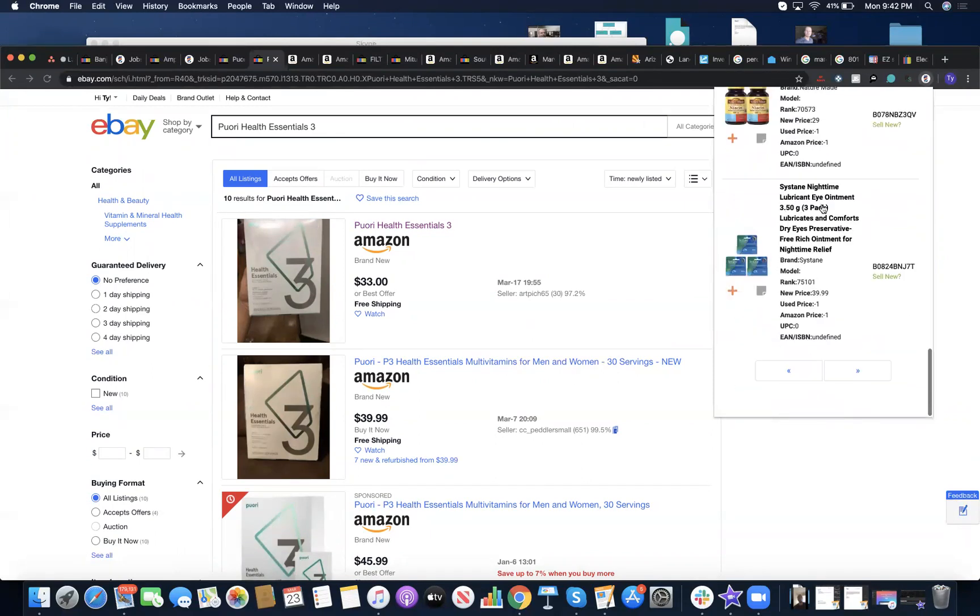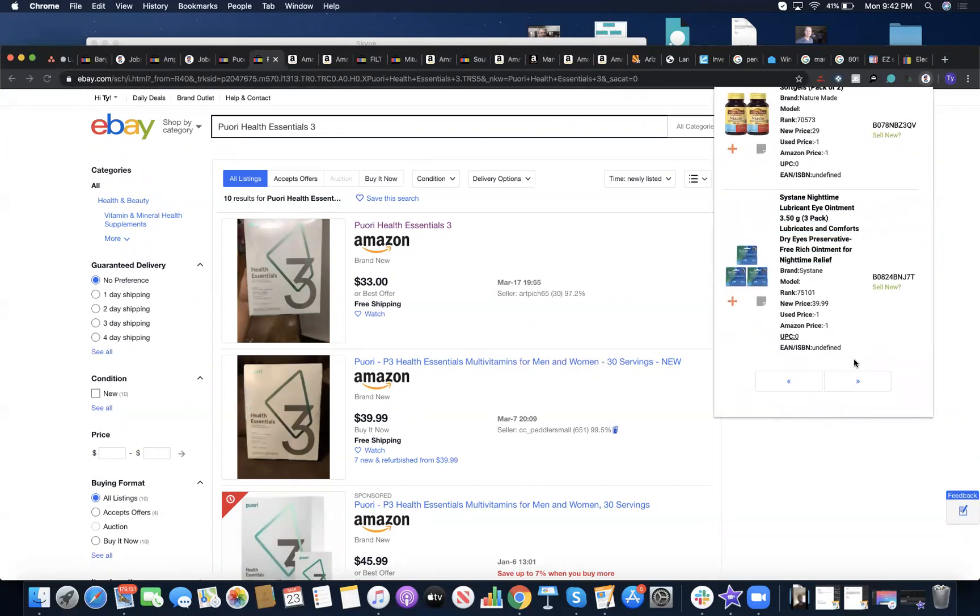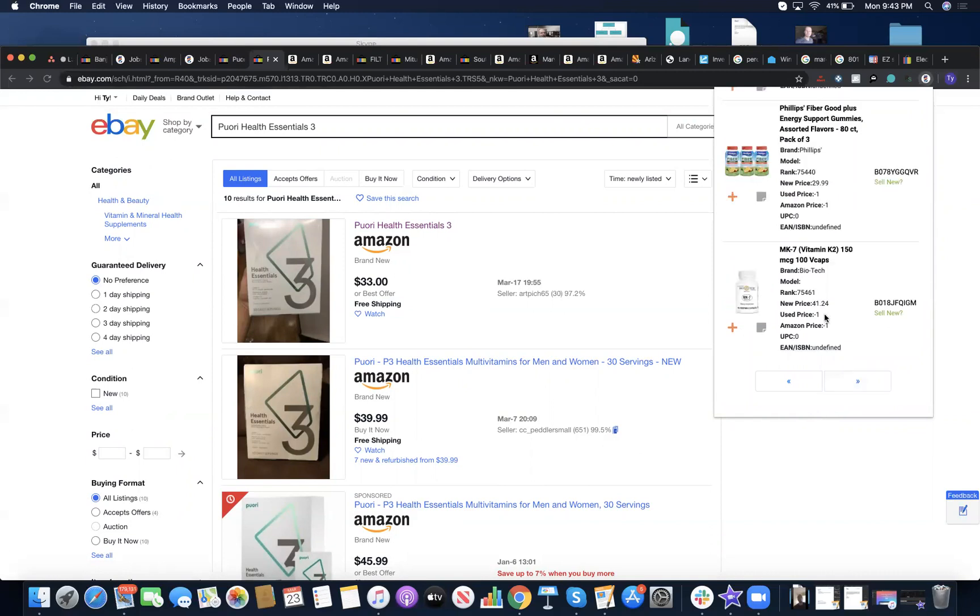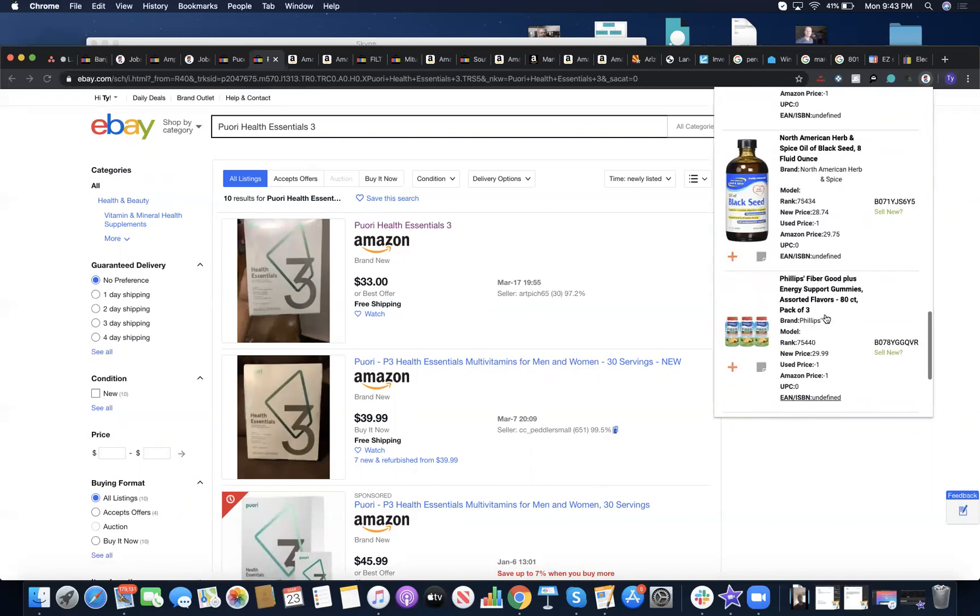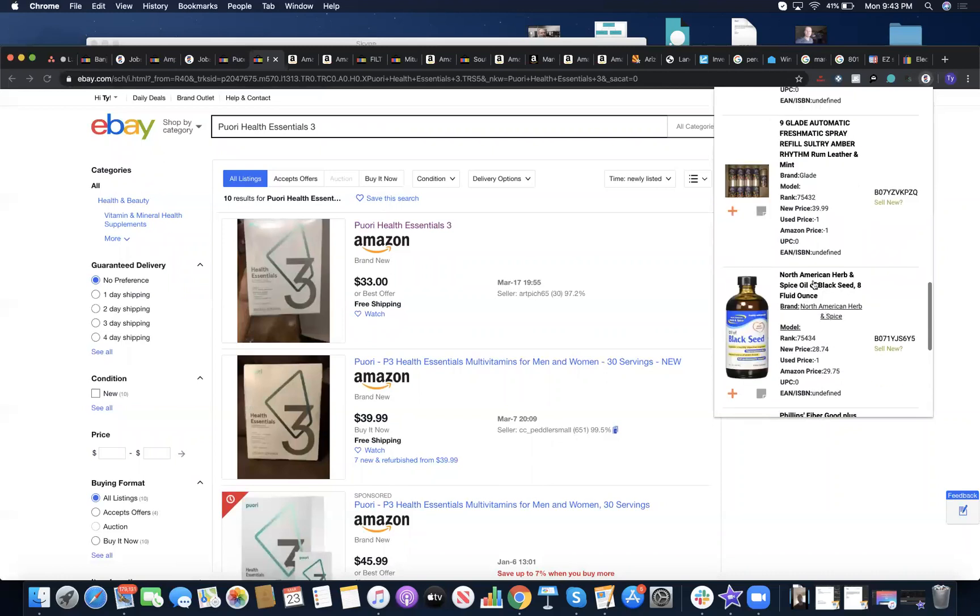That's an easy $50-60 profit. And if you get it cheaper, it makes it even better.